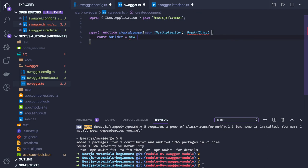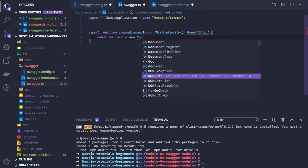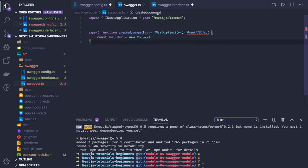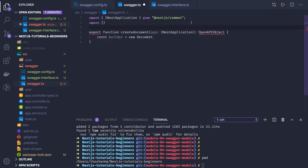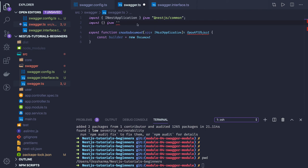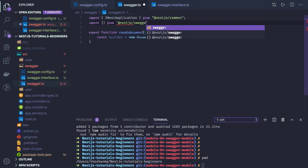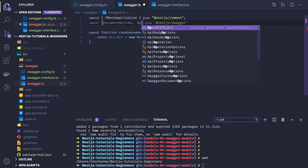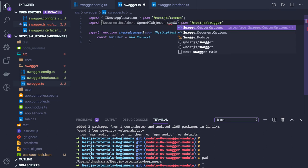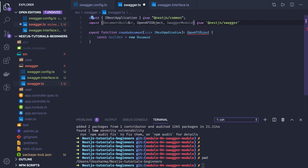We set const builder equal to new DocumentBuilder. Let me verify the imports — we are importing directly from the NestJS Swagger module. What we are importing is: Document, OpenAPI object, and SwaggerModule. Now we have DocumentBuilder available.